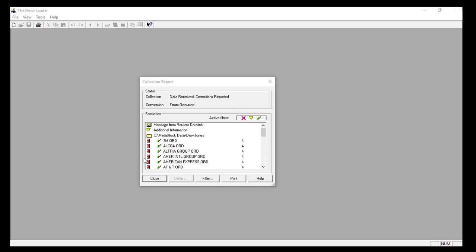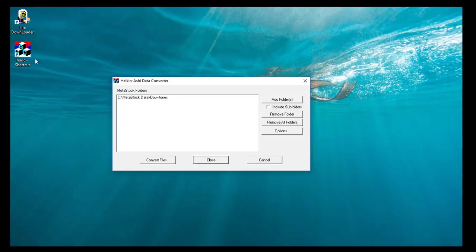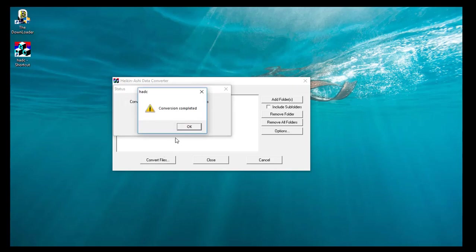As you can see in this download, we collected four more days of data. Once you've collected your data, you need to run it through the Heikinashi data converter again to convert that new data into the Heikinashi format before charting it inside MetaStock. I'll close down the downloader, click on the Heikinashi shortcut on my desktop, and when it opens up you'll see it already has the folder selected. I'll just click Convert Files, and once that's finished, close it down and open up MetaStock.